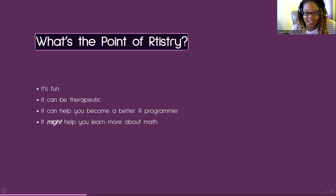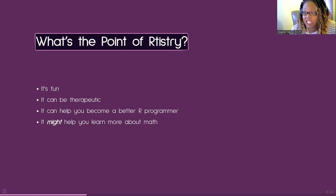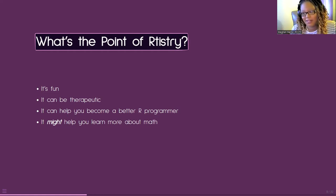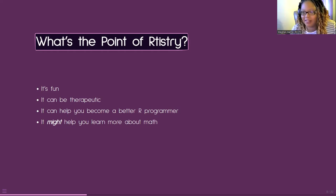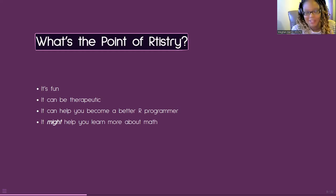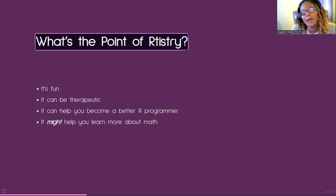I'll also argue to the death that it will help you become a better R programmer. I credit doing aRtistry as my gateway into finally understanding functions, and more specifically the purrr package in the Tidyverse. I was one of those people doing for loops religiously because I couldn't understand how to get purrr to work. It didn't click for me until I was doing something for art — and then I realized I learned something that actually applies in my real work.